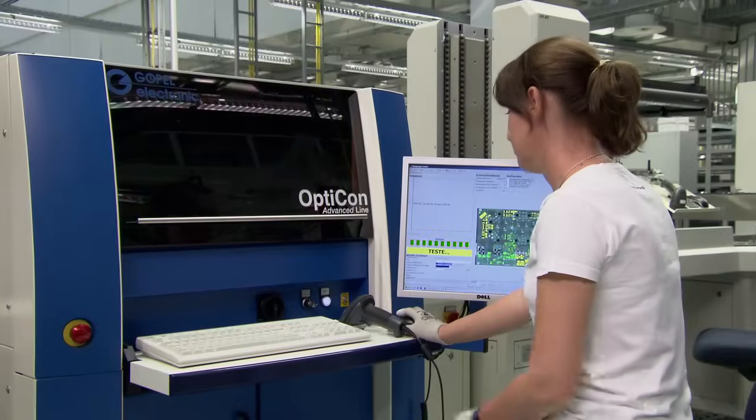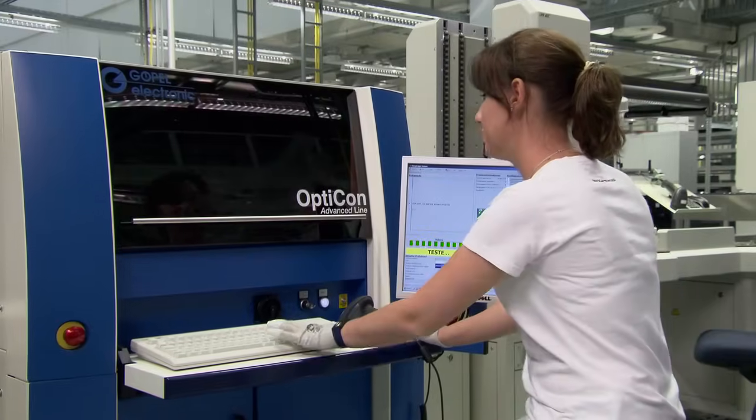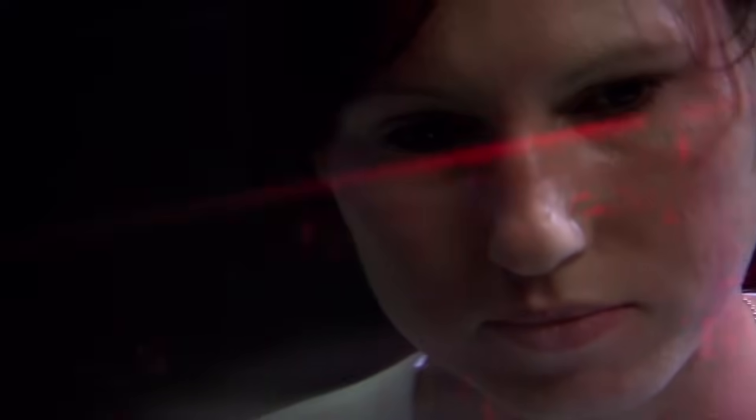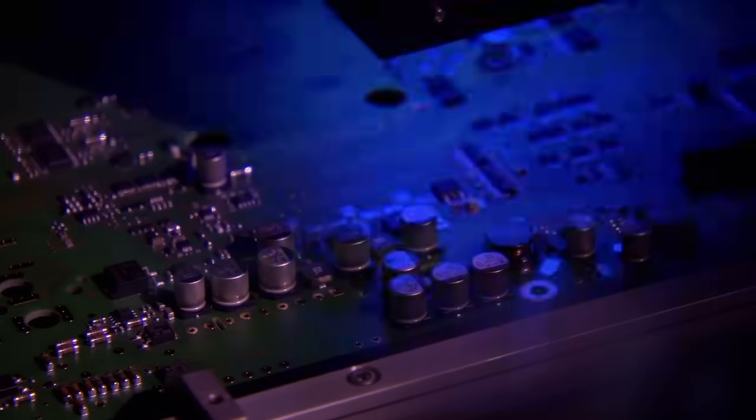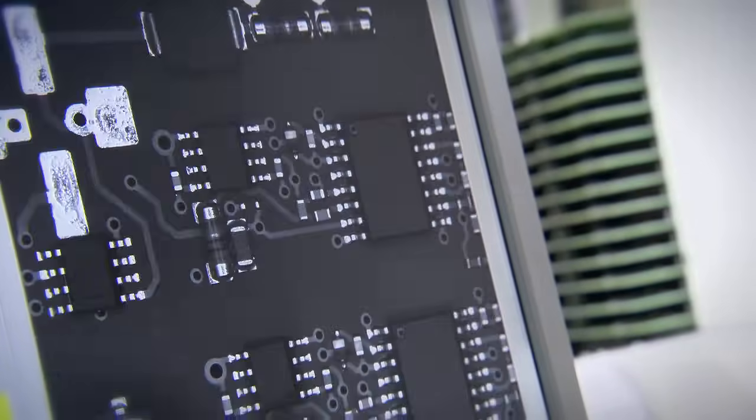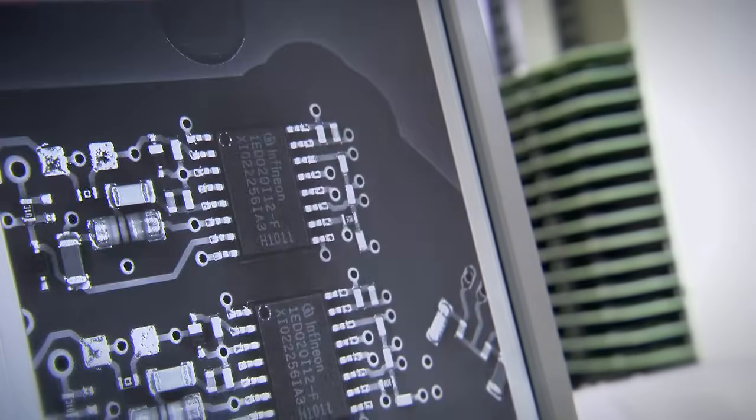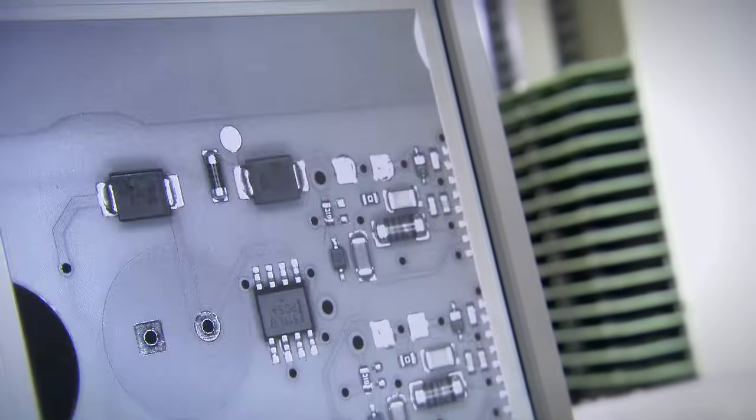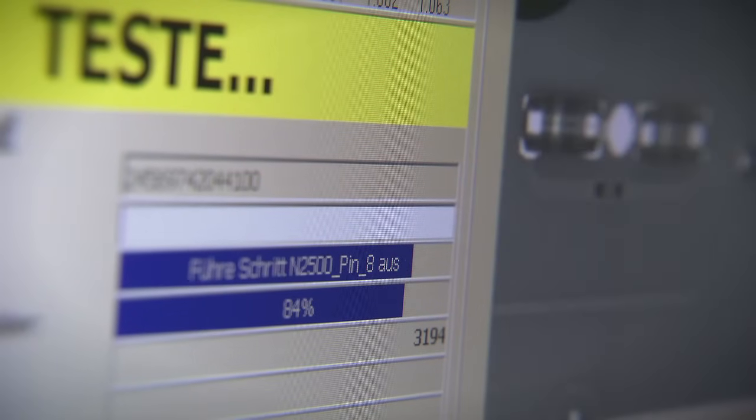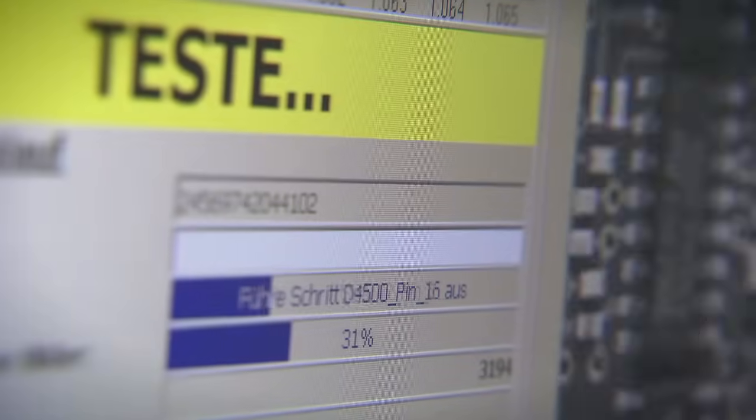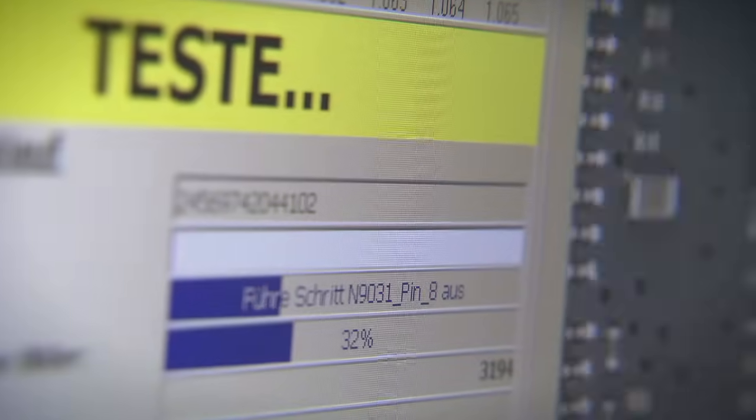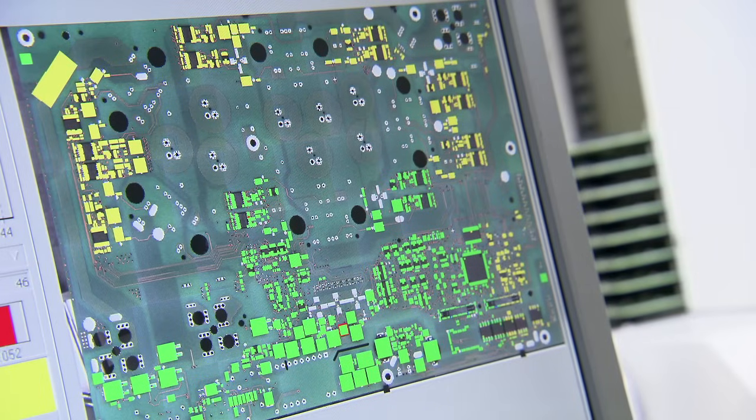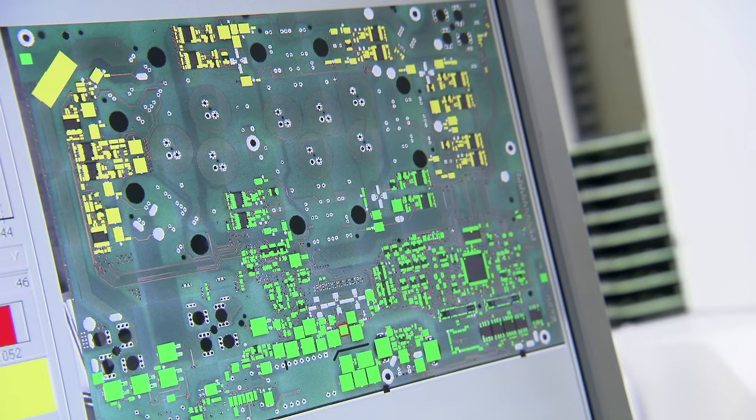Since inspecting small SMD components with the naked eye is not possible, SMA uses an industrial image processing system known as automatic optical inspection to check predefined parameters quickly and precisely. During each test, 80 images are captured using a special camera. The system then compares these images with reference data in memory to determine possible deviations. About 1,600 attributes are checked.